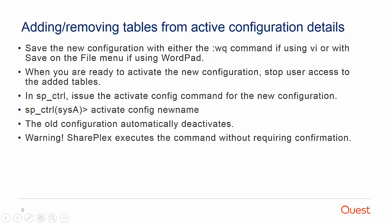Then when ready to activate the new config, stop user access to the added table and source if possible. If you cannot stop user access to the newly added source tables, then wait until there is low activity time as SharePlex will need to obtain a brief lock on the source table to add to replication.